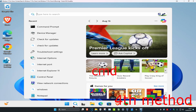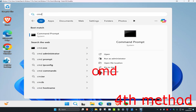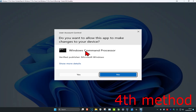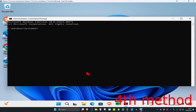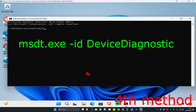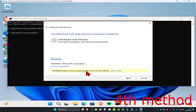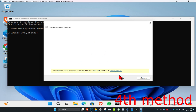For the next method, head over to Search and type in 'cmd,' then run it as Administrator and click 'Yes.' Once it opens, type in 'msdt.exe -id DeviceDiagnostic' and press Enter. Run the troubleshooter by clicking 'Next' and follow the steps to see if it works.